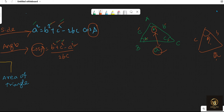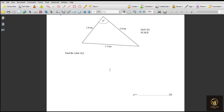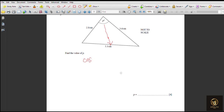Let's solve a past paper problem applying the cosine rule. In this question, we have to find the angle value P. We confirm that the opposite side is known, and the two basic adjacent sides are also known — so we can apply the cosine rule directly. Since we are finding angle P, we write: cos P = (b² + c² − a²) / (2bc).